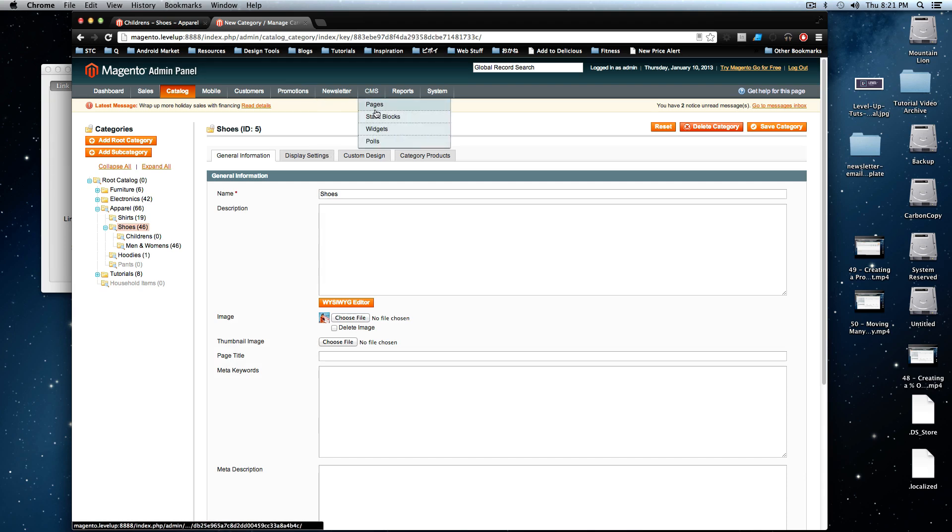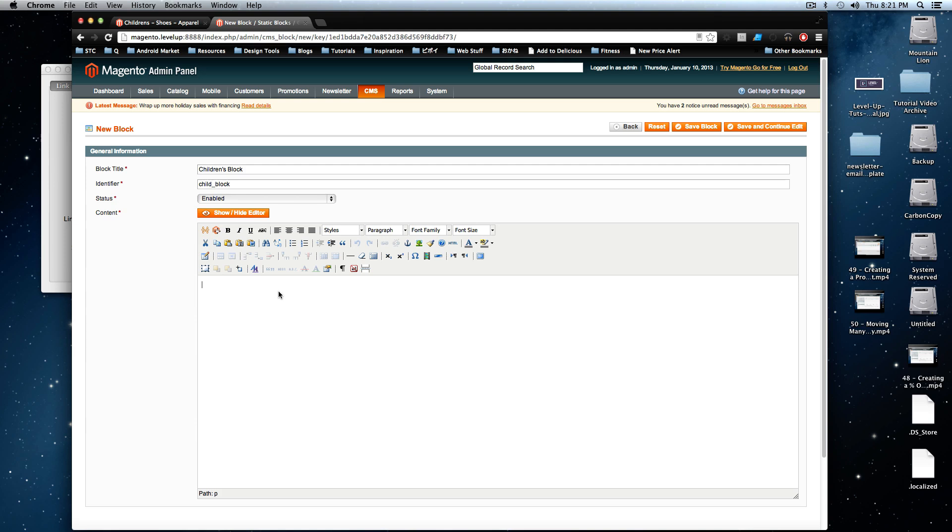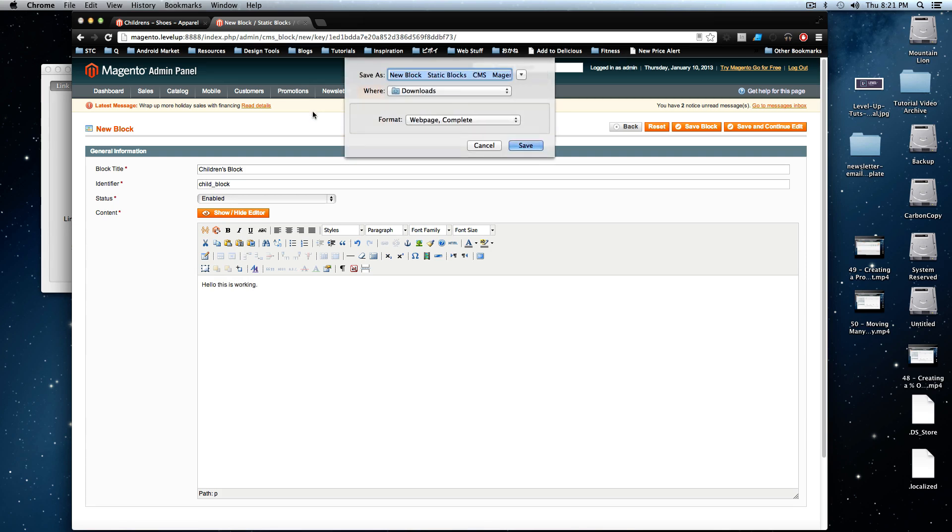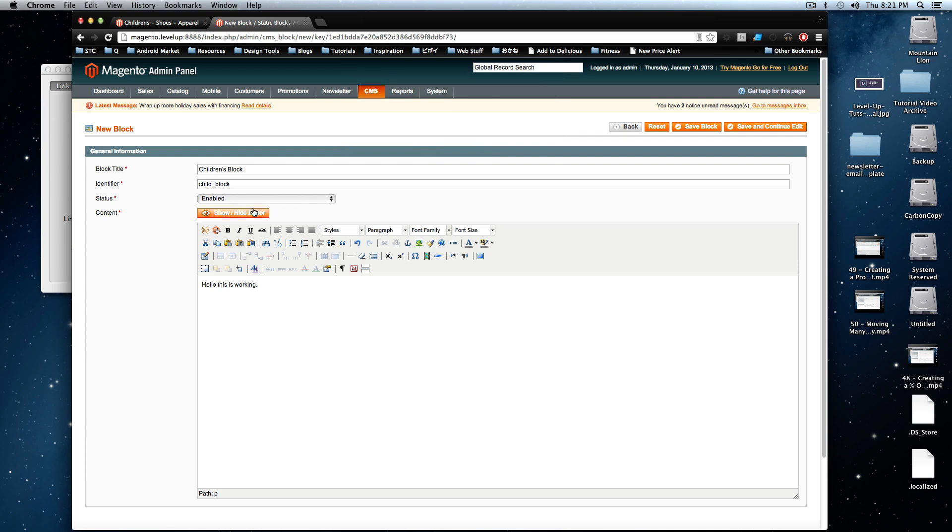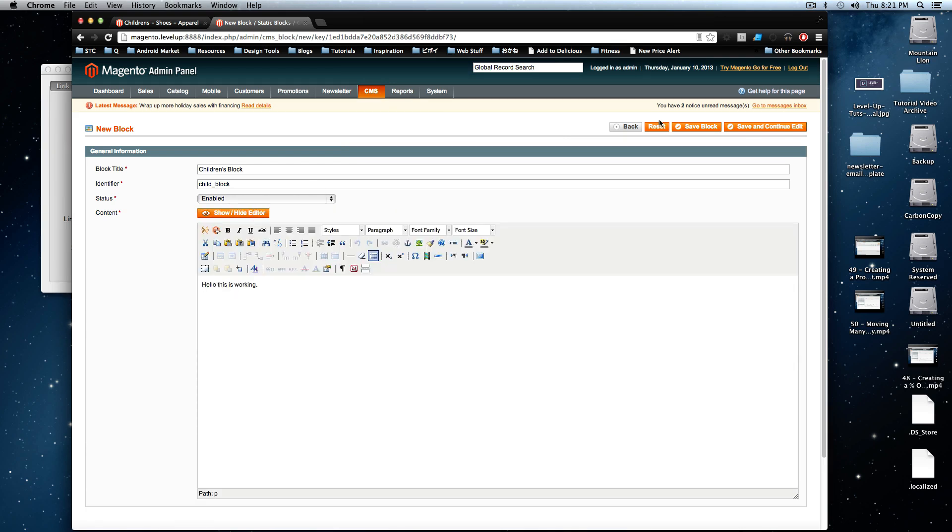So I'm going to go to CMS static blocks and this will be children's block. I'm just going to call this child block and here we can put anything we want here, but I'm just going to put hello, this is working. And this content, it can be any HTML. You can show, hide your editor to actually just write your own HTML if you'd like. And we're going to save this block.